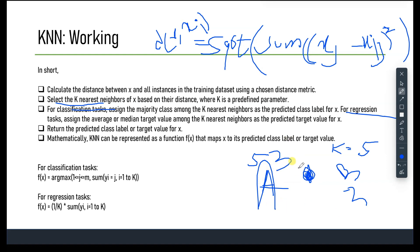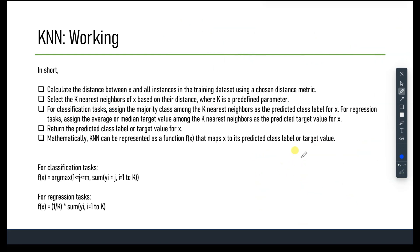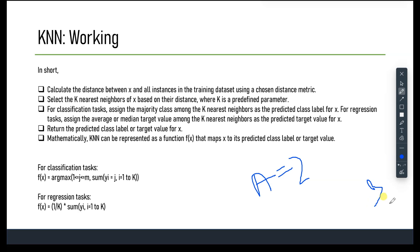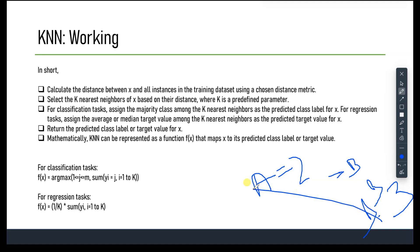Continuing the example: if for another row, three neighbors vote A but two vote B, the label is A. If for the next row, three vote B and two vote A, the label is B. This is how the majority vote scheme works row by row. For regression, instead of majority vote, we assign the target value as the average or median value among the K nearest neighbors.